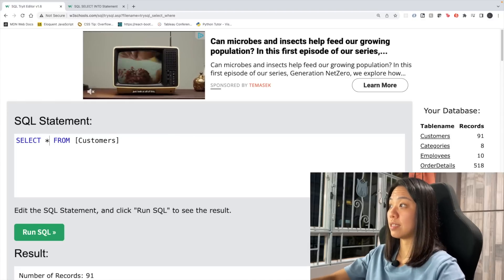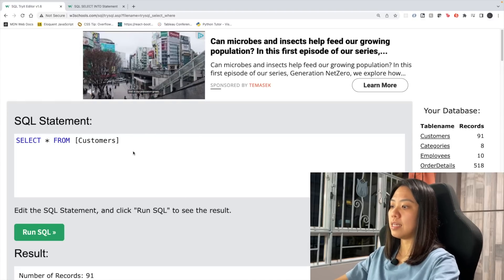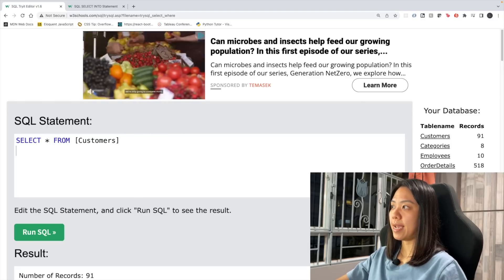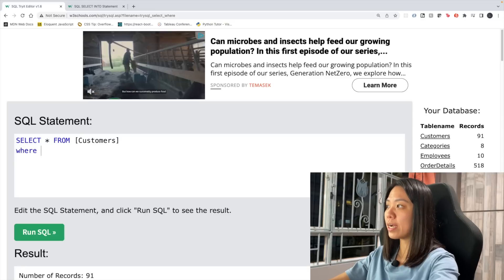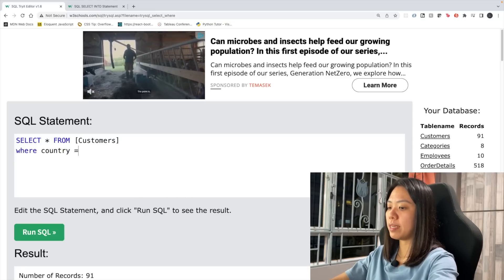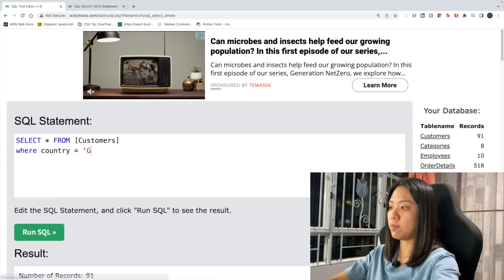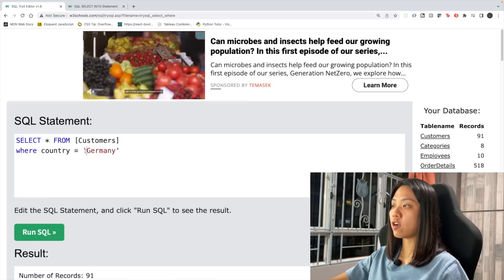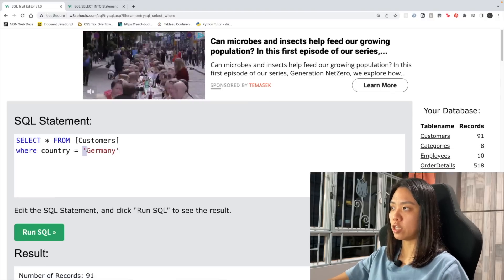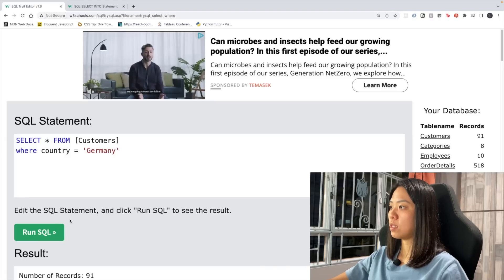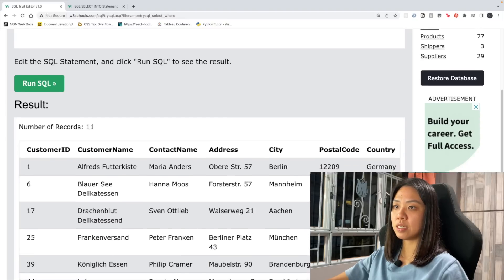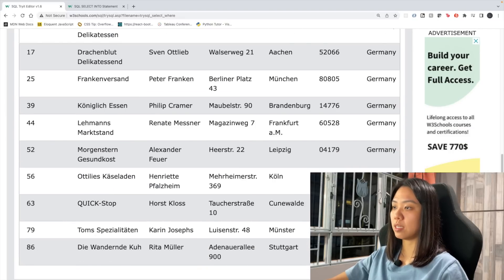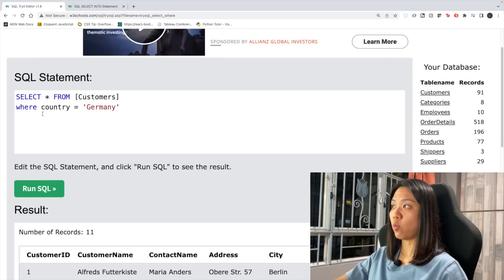Now that we've learned the basic syntax of how to read from a table, let's see how we can add a condition. For example, if I want to only select customers from a specific country, I can add WHERE Country equals Germany. It's very common to use quotation marks to represent text. Let's run the SQL and we have all columns but only see data for Germany.